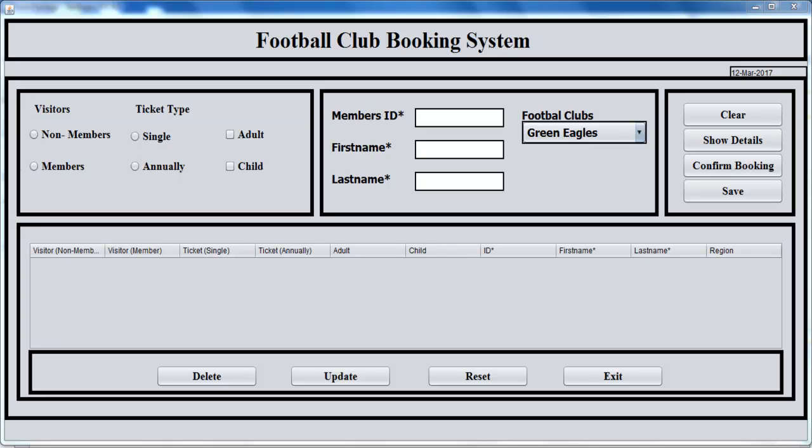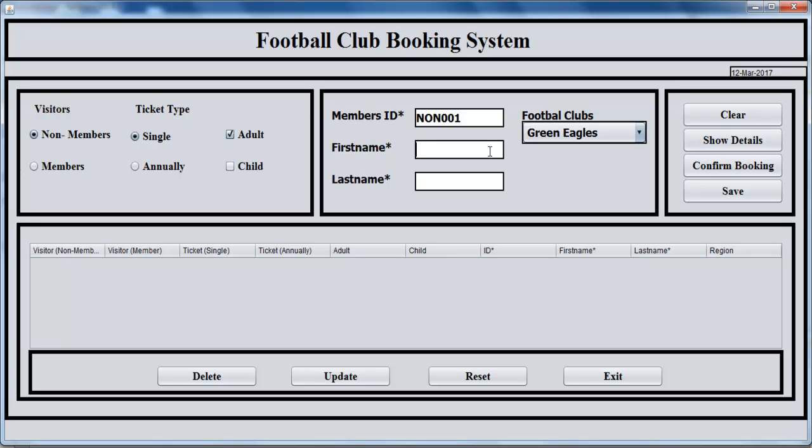Hi, welcome to Java NetBeans football club booking system. Let me show you how this program works. Supposing you are a non-member and you just need a single ticket, you're an adult. Registration number on that ticket for that very day will be none, and your name, let's say Jones Davis.